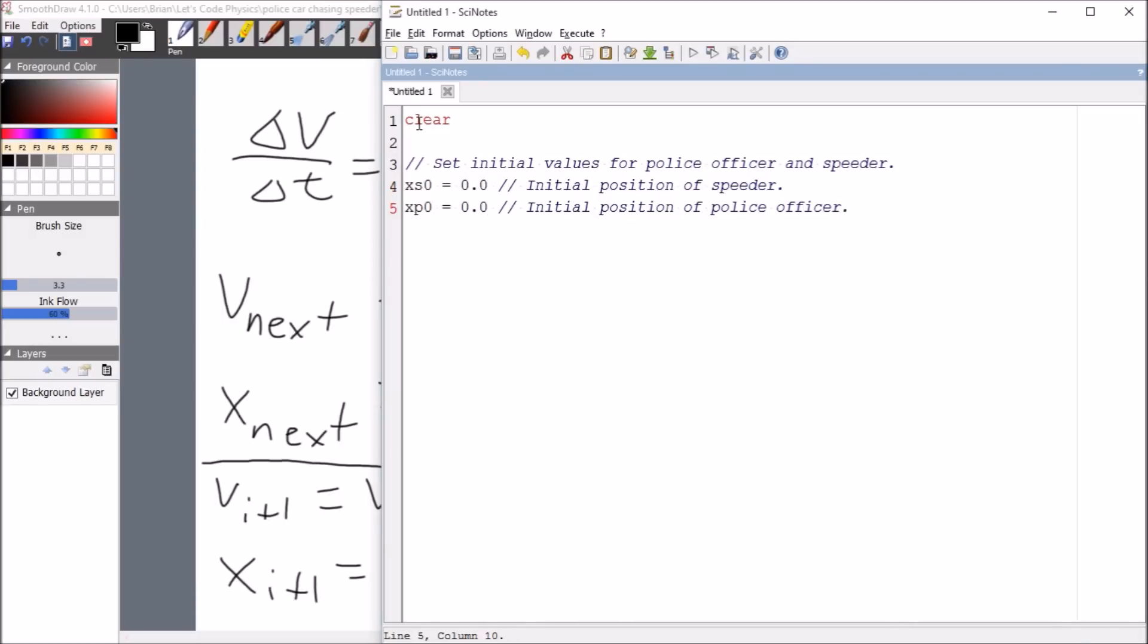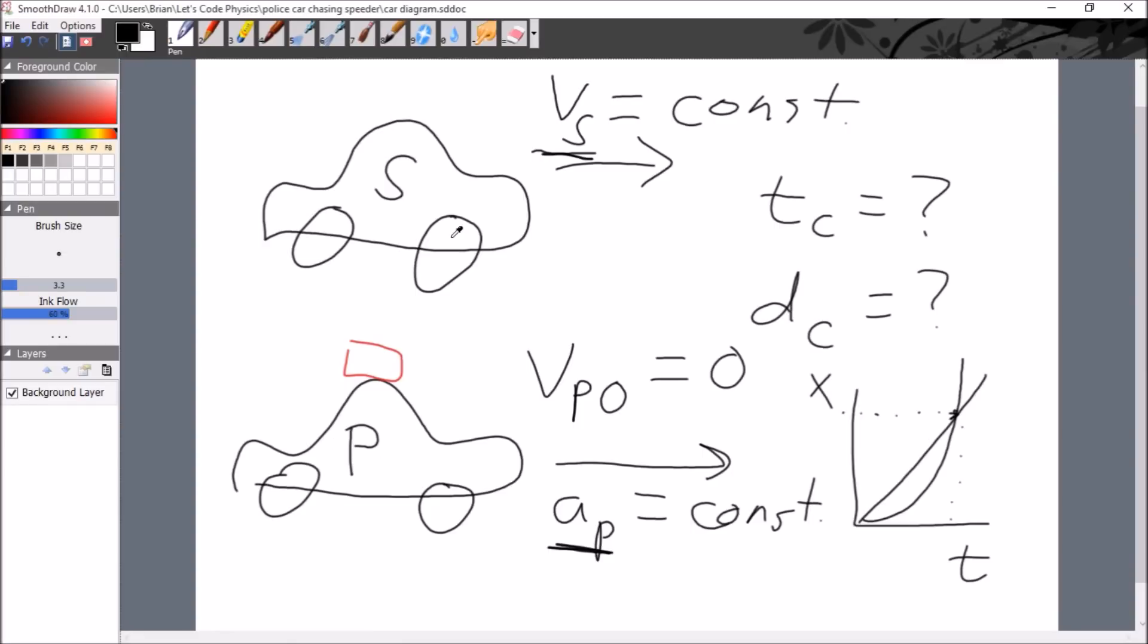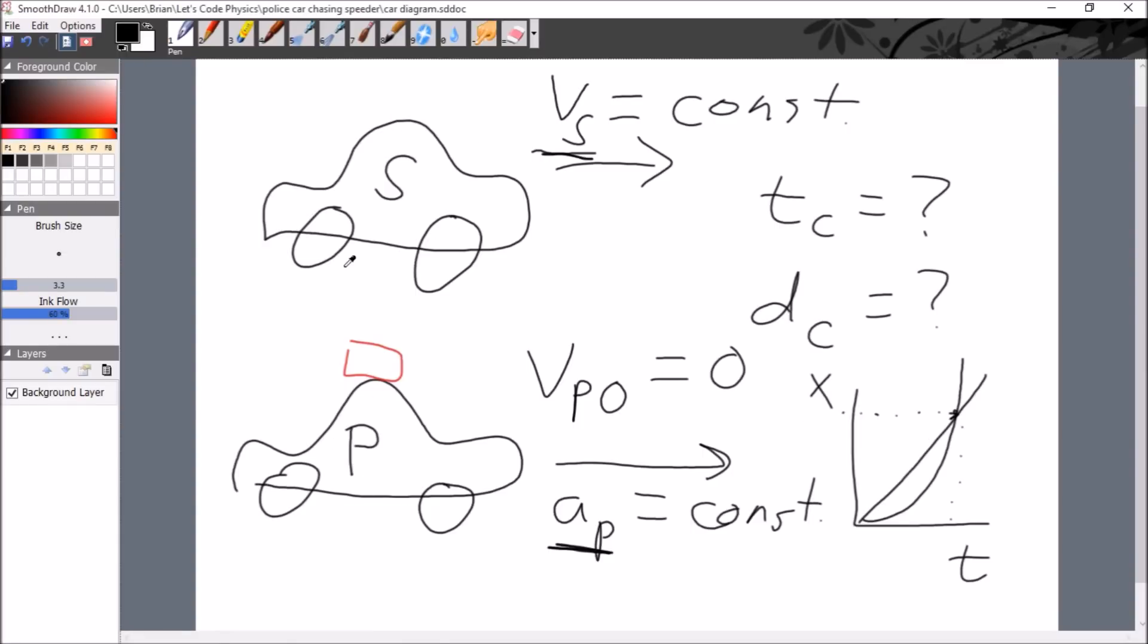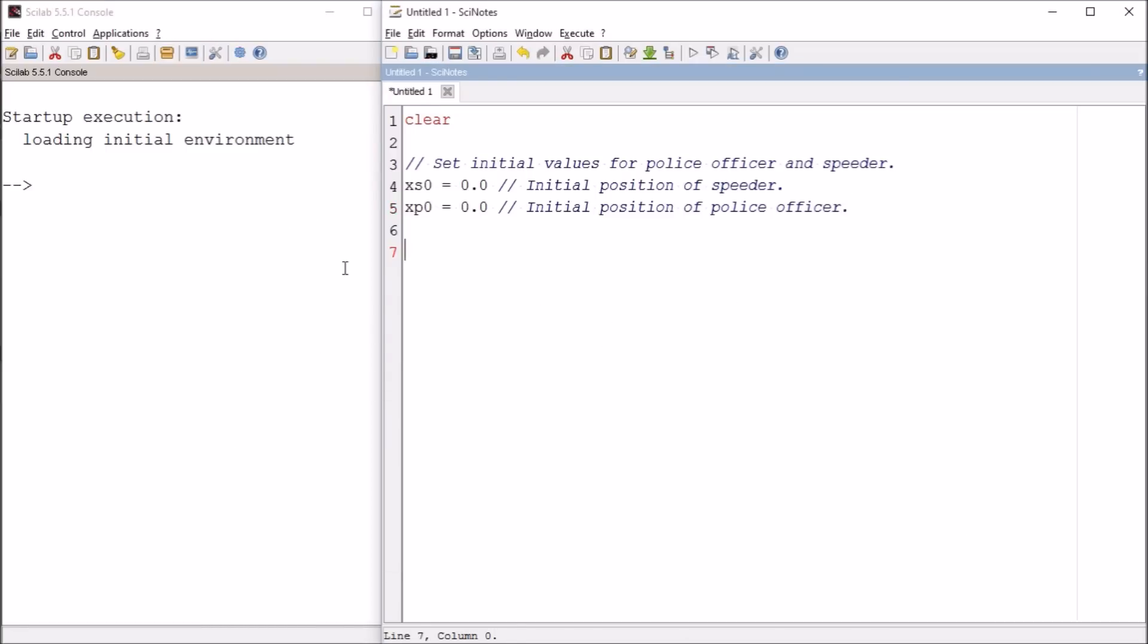So the 0 point is where the police officer is looking at the speeder and realizing that they need to give chase. So we have their initial positions. We also need their initial velocities. So for that, we'll have velocity of the speeder. And let's see, what would be a reasonable value? As a physicist, I like to use meters per second. I did a little math earlier. If this speeder were traveling at about 65 miles an hour, that translates to about 36 meters per second. So this is initial speed of speeder in meters per second.